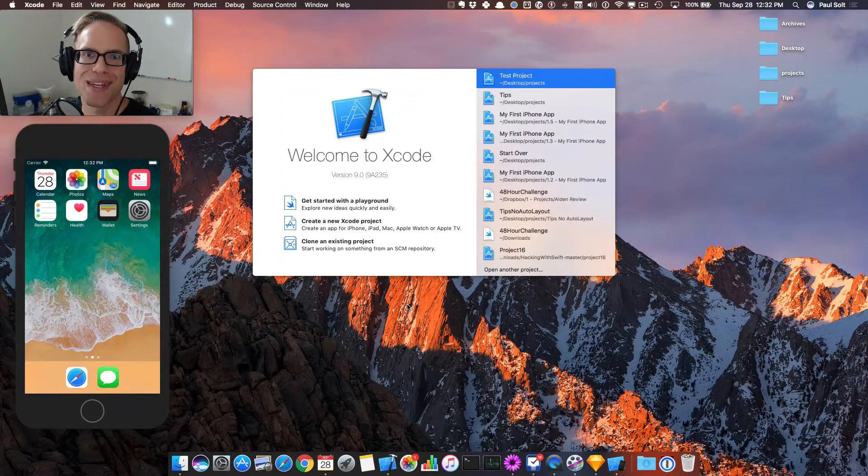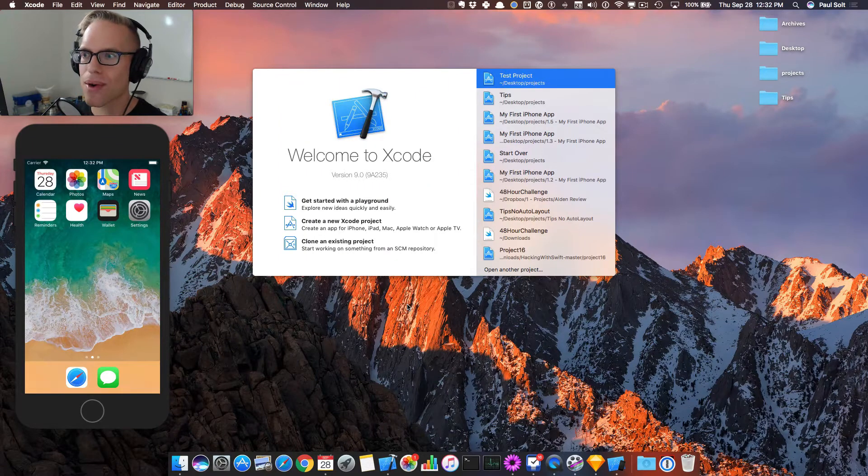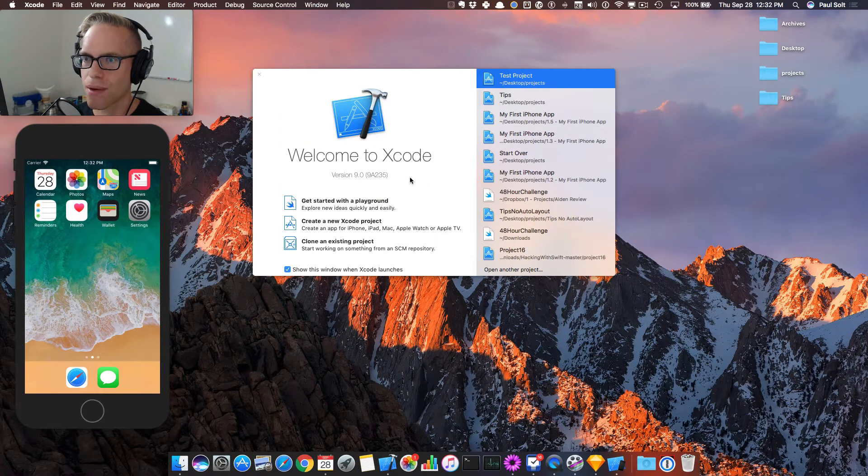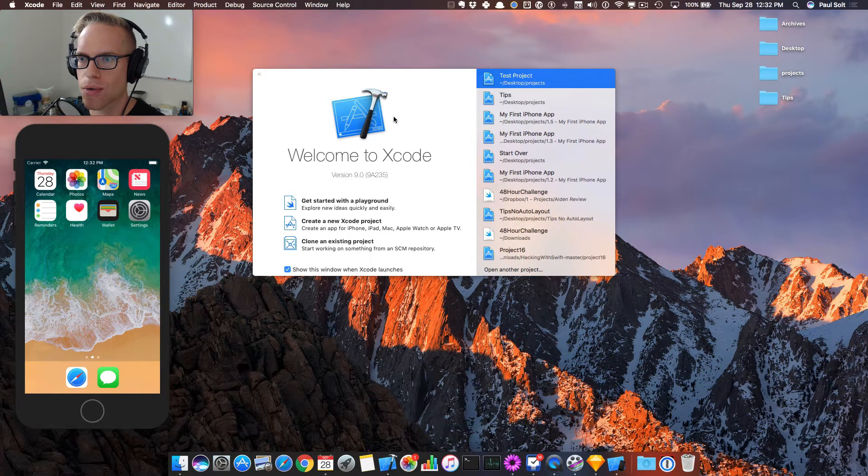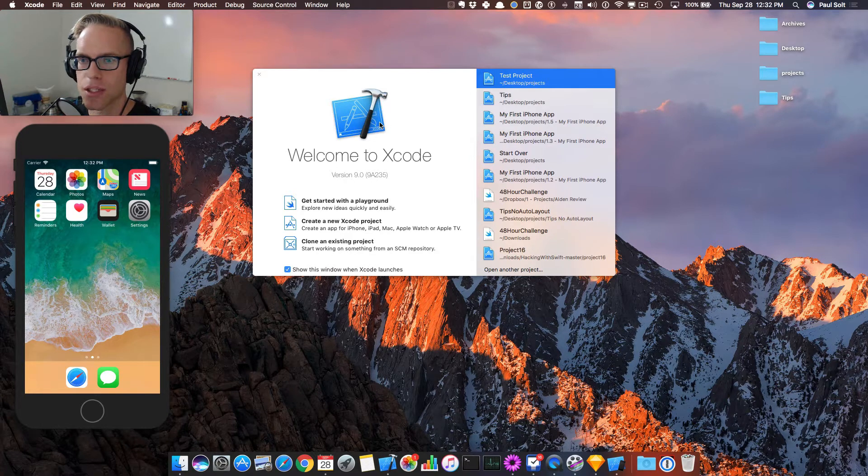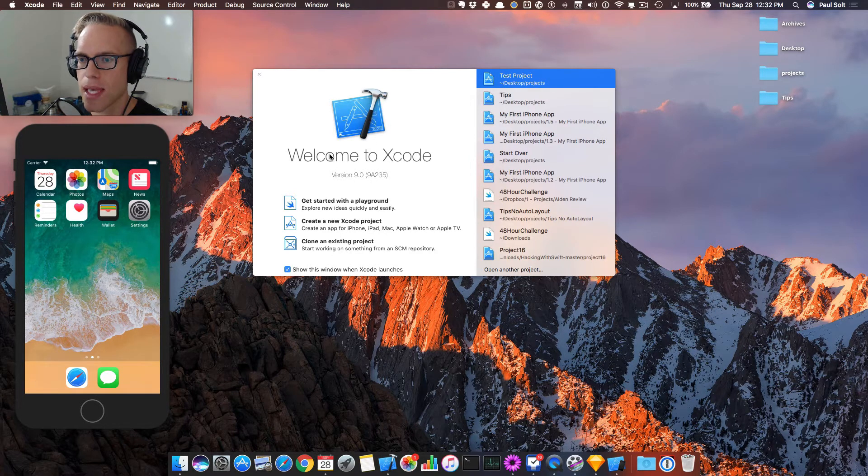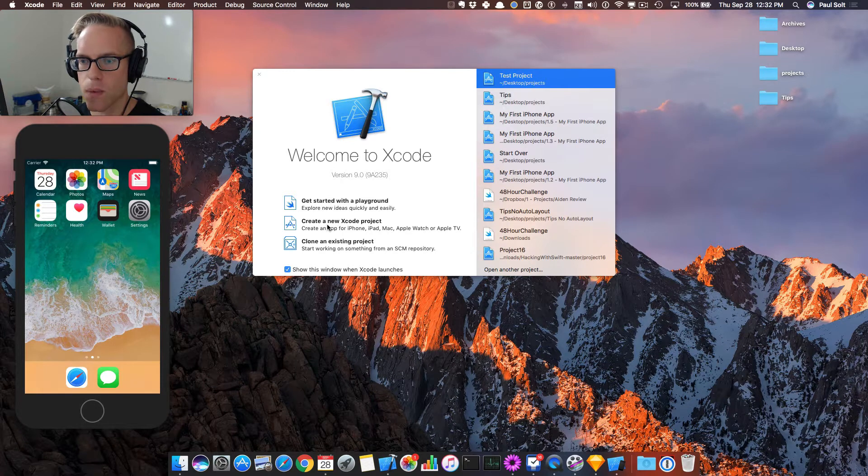Hey, this is Paul Solt from Super Easy Apps. Welcome back. We're going to get started with our first Xcode project that we're actually going to turn into a real app. So let's go ahead, let's create a new Xcode project.